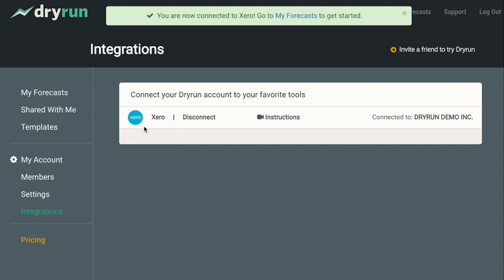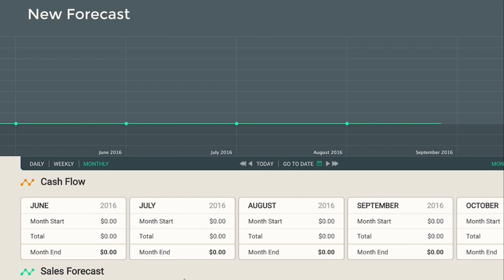As you can see, I'm now connected to my Xero account and I can see what organization I've connected, in case I'm jumping back and forth between different organizations within my DryRun account. Here's a brand new forecast that I've created, and again I've made a single scenario called cash flow and a second scenario called sales forecast.